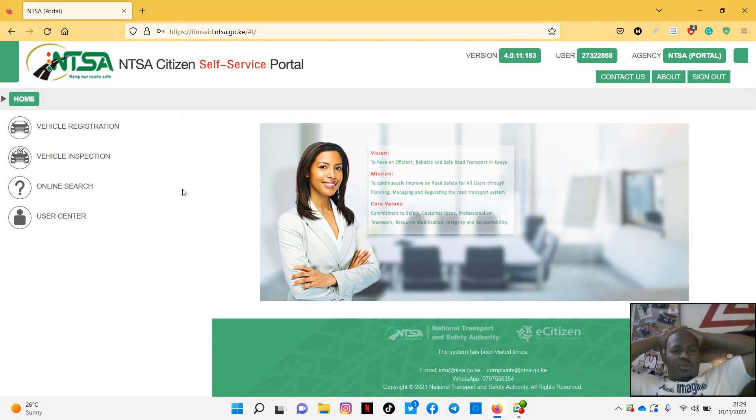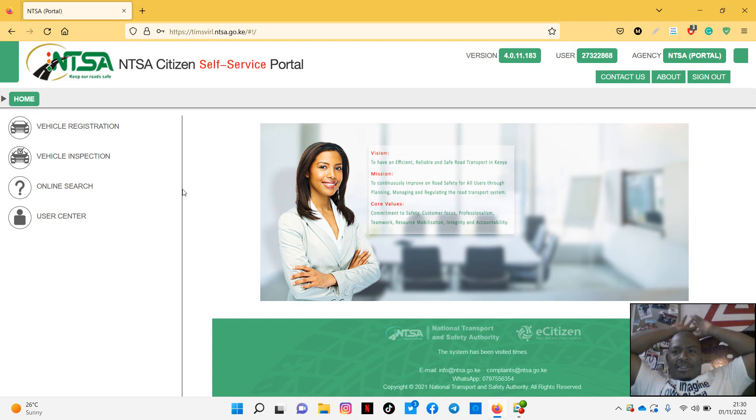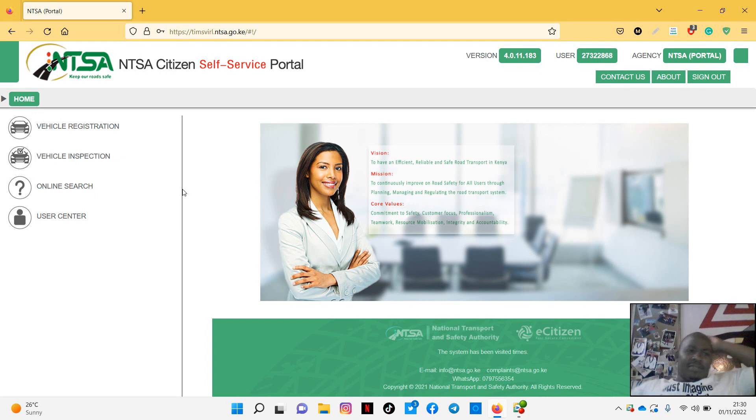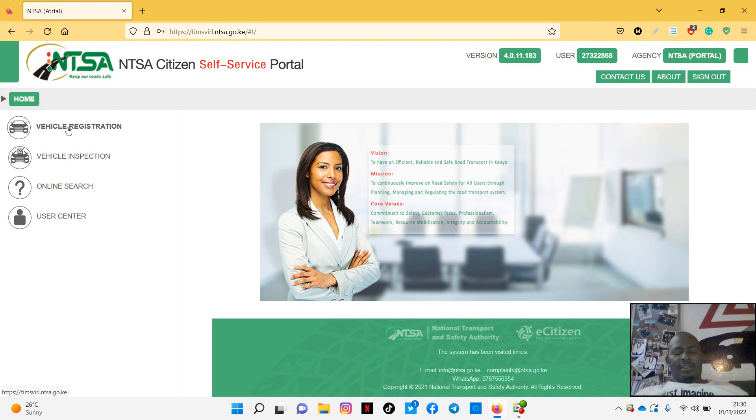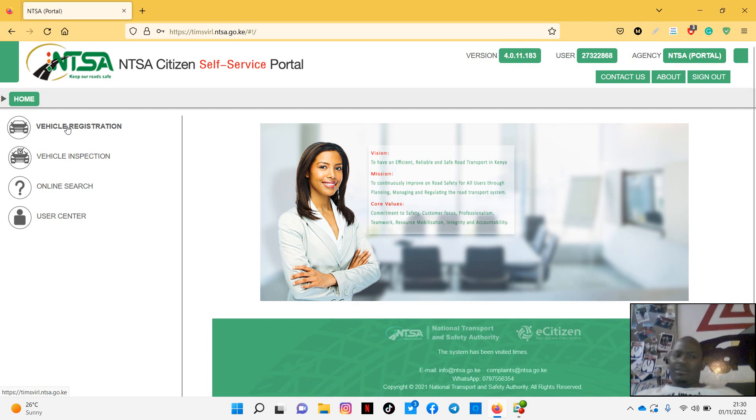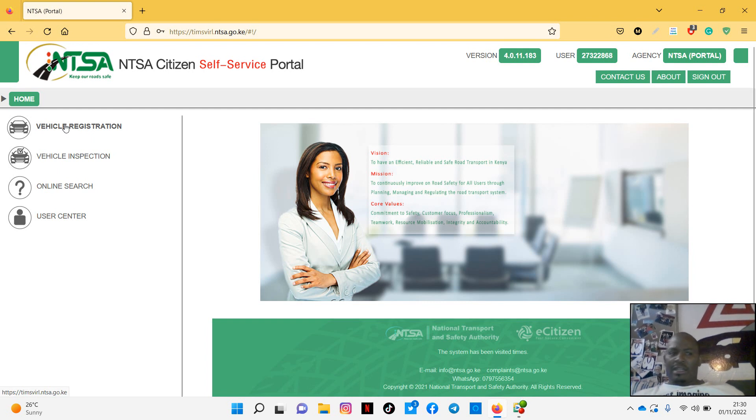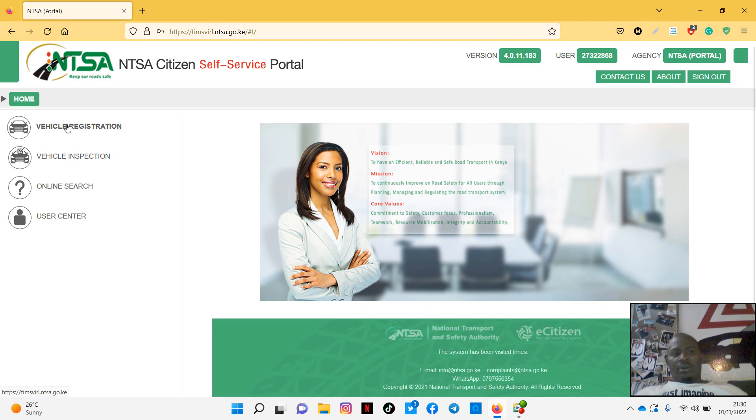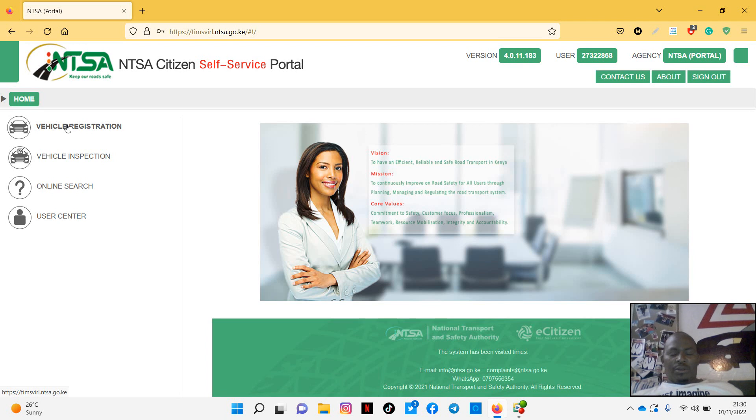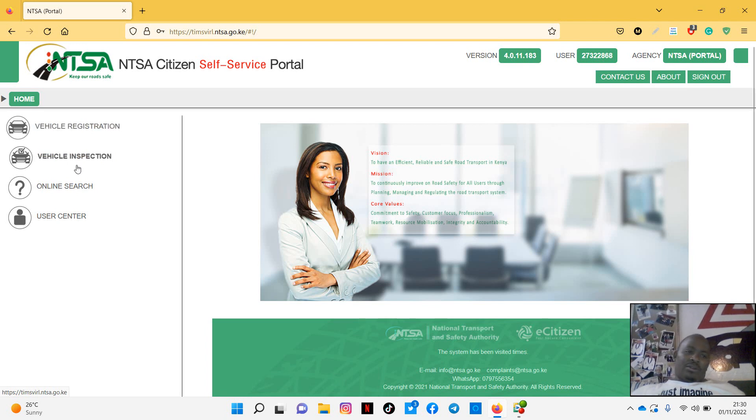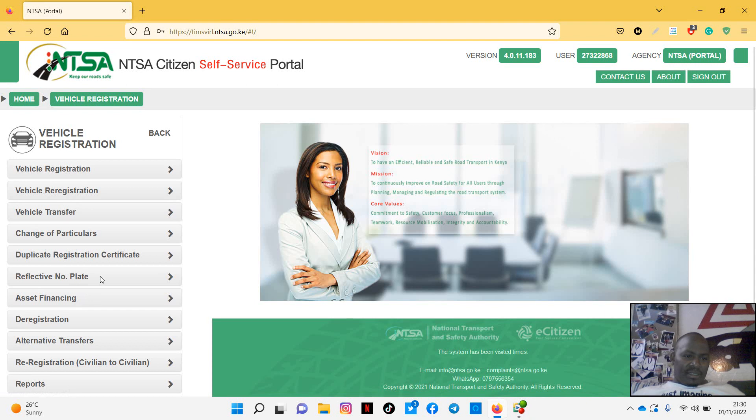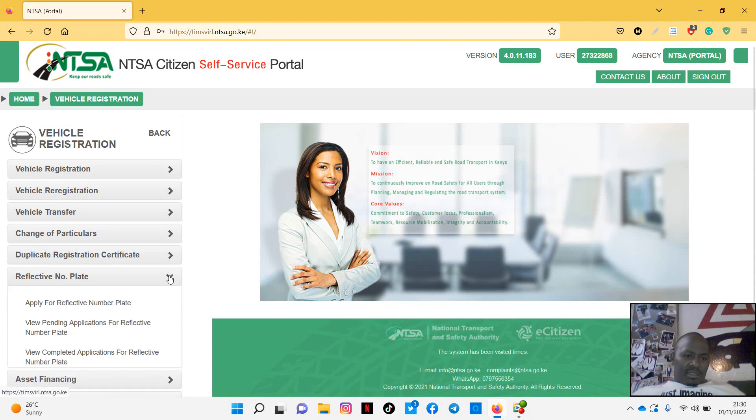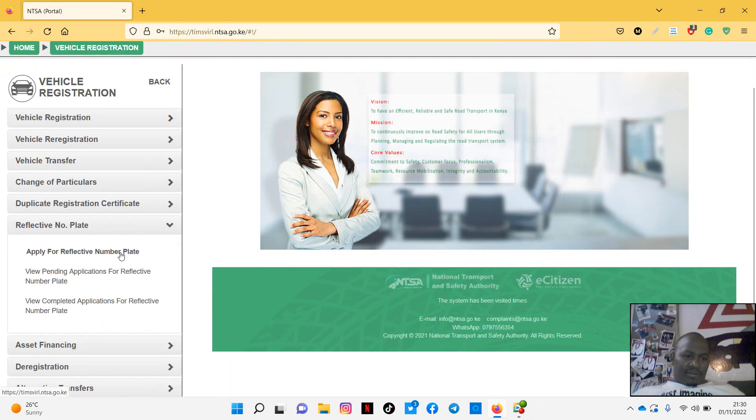Hi, my name is Maurice again. I think I did not really complete this application of the reflective number plate, the new generation, because I hit something which I did not know how to go through it. But I've done enough research and I can be able to take you through. Once you've finished logging into this new portal for NTSA, you can go to vehicle registration and then there is somewhere written reflective number plate, then apply for reflective number plate, click on that.